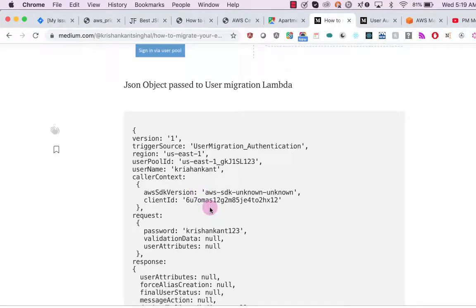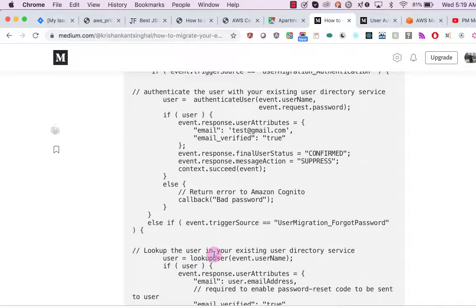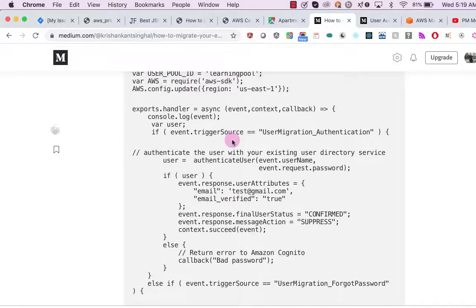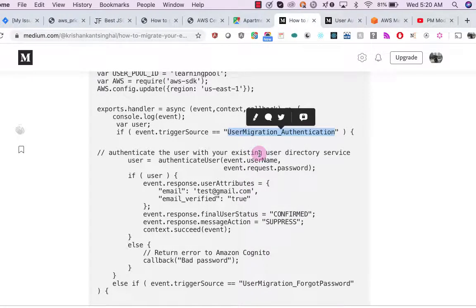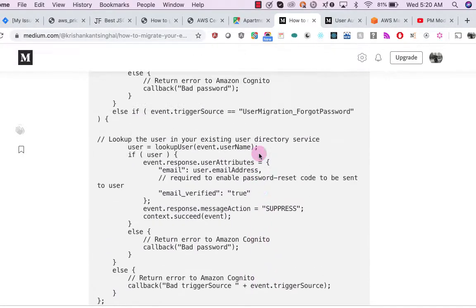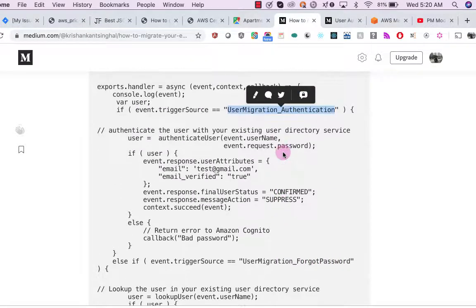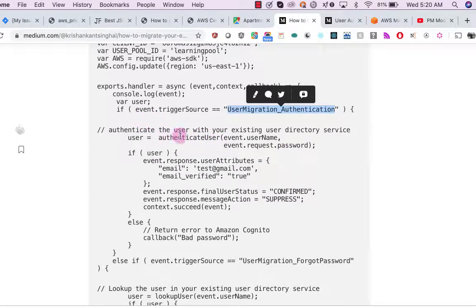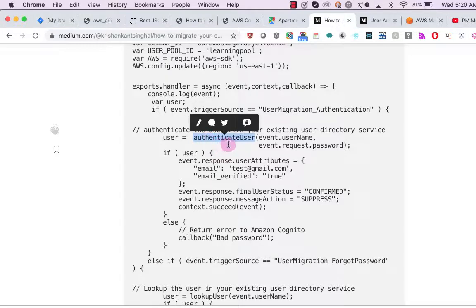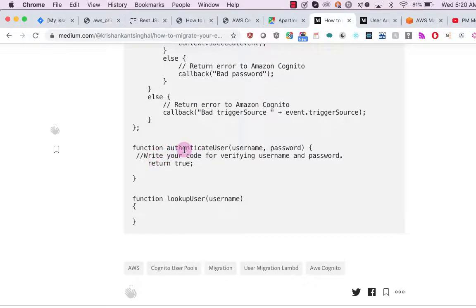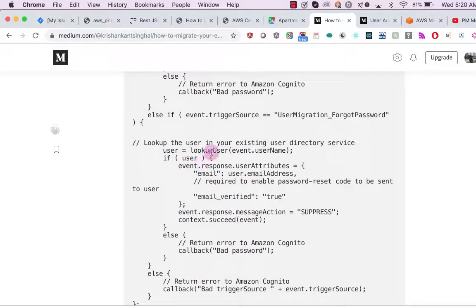We receive the event object containing all the JSON parameters. We check 'event.triggerSource': if it is 'UserMigration_Authentication', it means the user is trying to log in. If it is 'UserMigration_ForgotPassword', it means the user is attempting the forgot password flow. We then call an 'authenticateUser' function where we call our backend system and check the username and password. The function returns the user object or a true/false result to indicate whether the user exists.